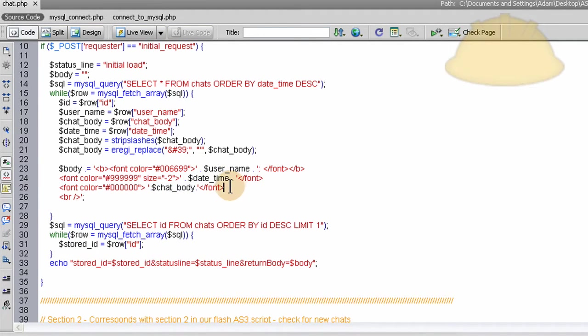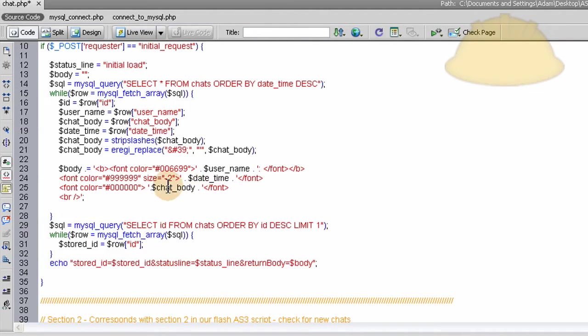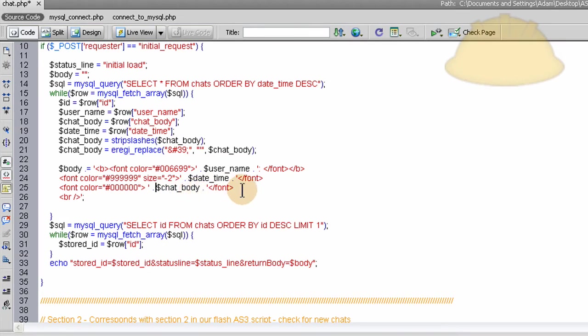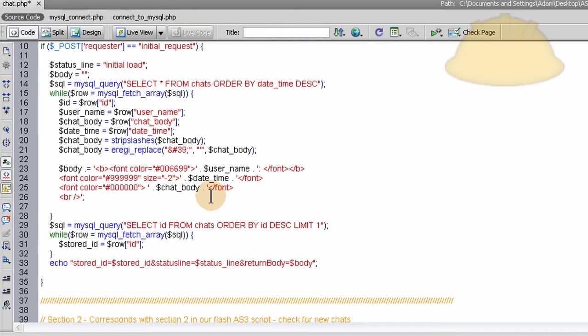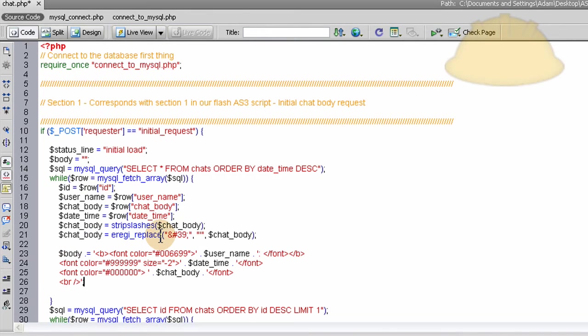Now, it's important to note that you can sync HTML, custom HTML straight in there and Flash will render it out as long as the text field is set to display HTML. Set to render HTML rather. So that's pretty much it for section 1.